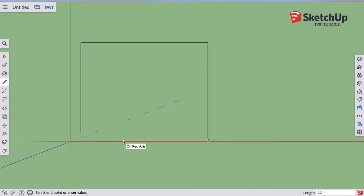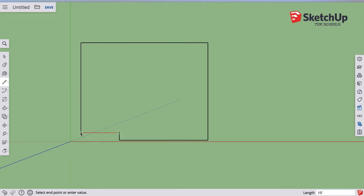only going to be 23 feet. And then it jogs back and joins it. And there's my garage.